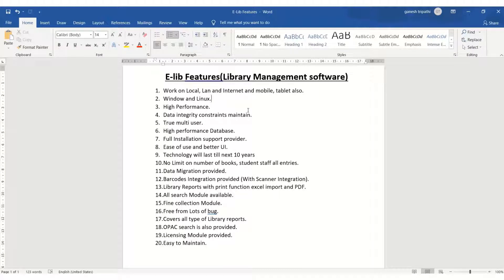Multiple users can simultaneously work on the software. High performance database means no database lag, no bugs — it is totally bug-free software from the database side. Full installation support is provided from start to end if you want to buy this software. Ease of use and better UI is included, which does not stress your eyes.